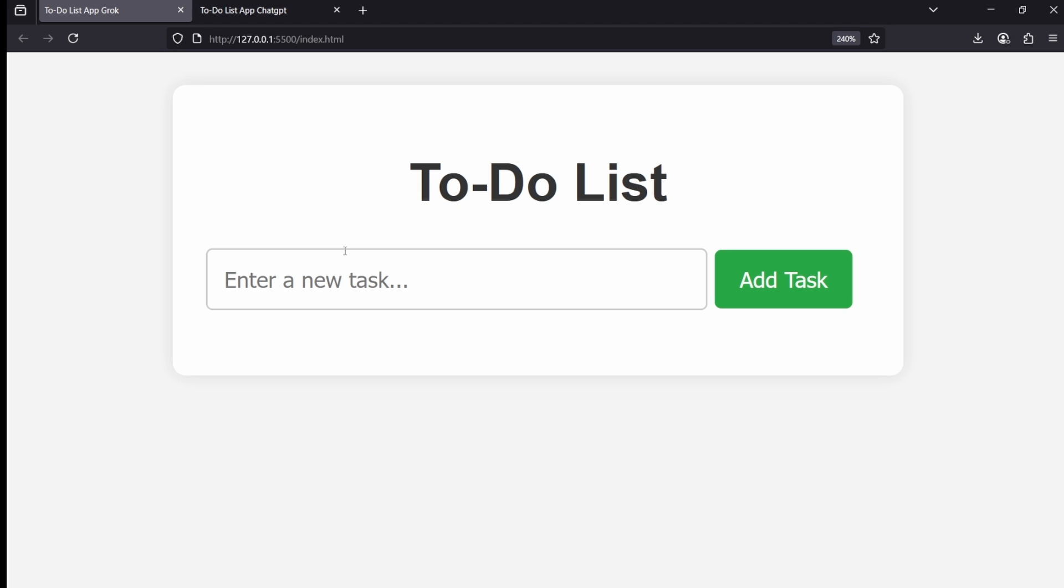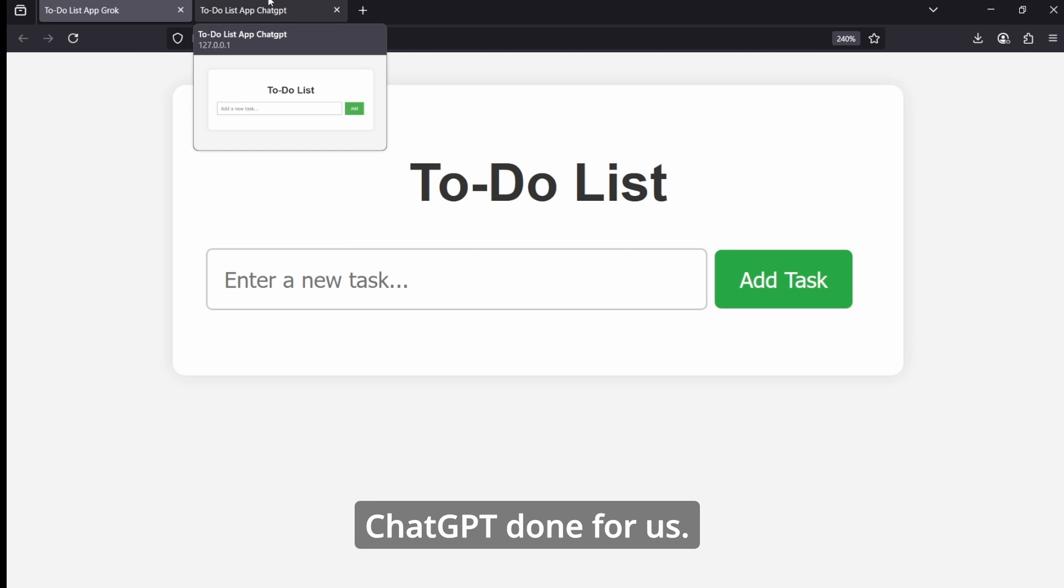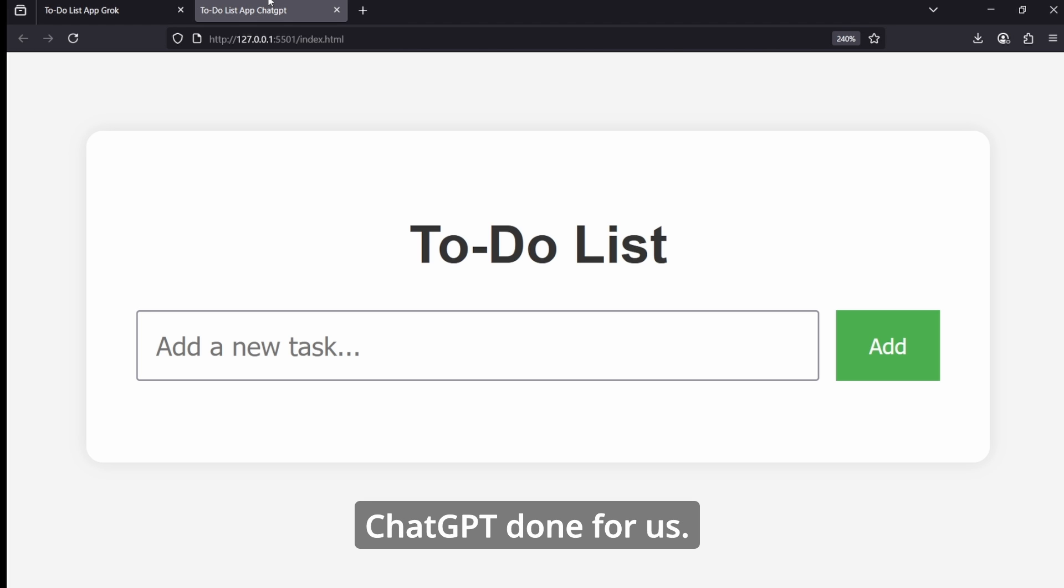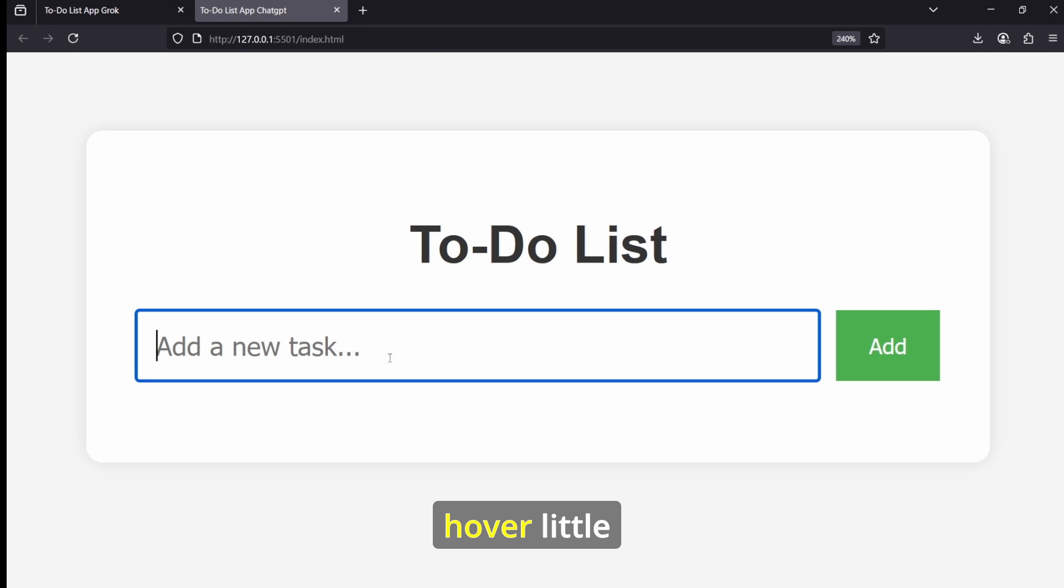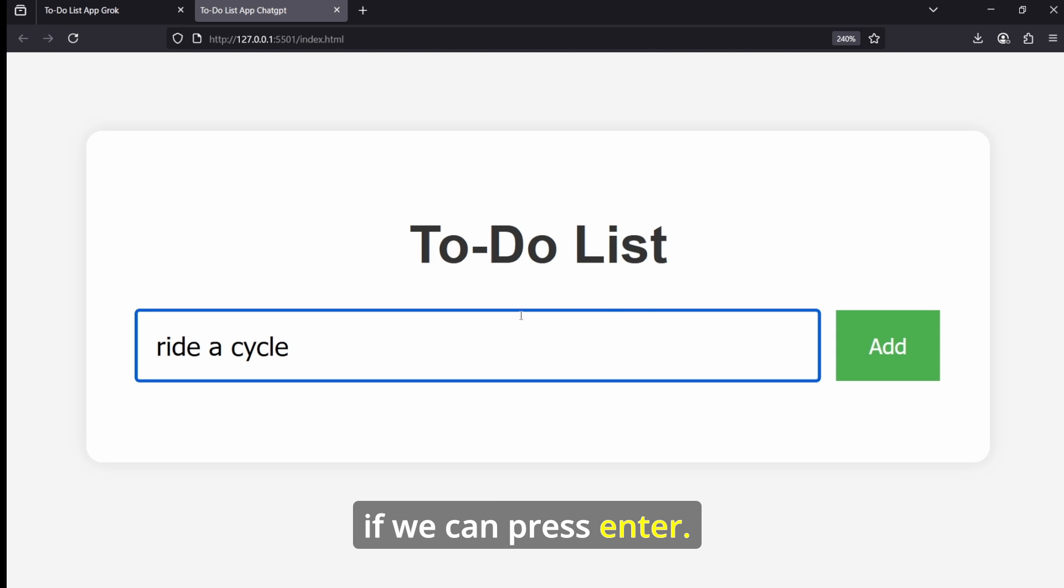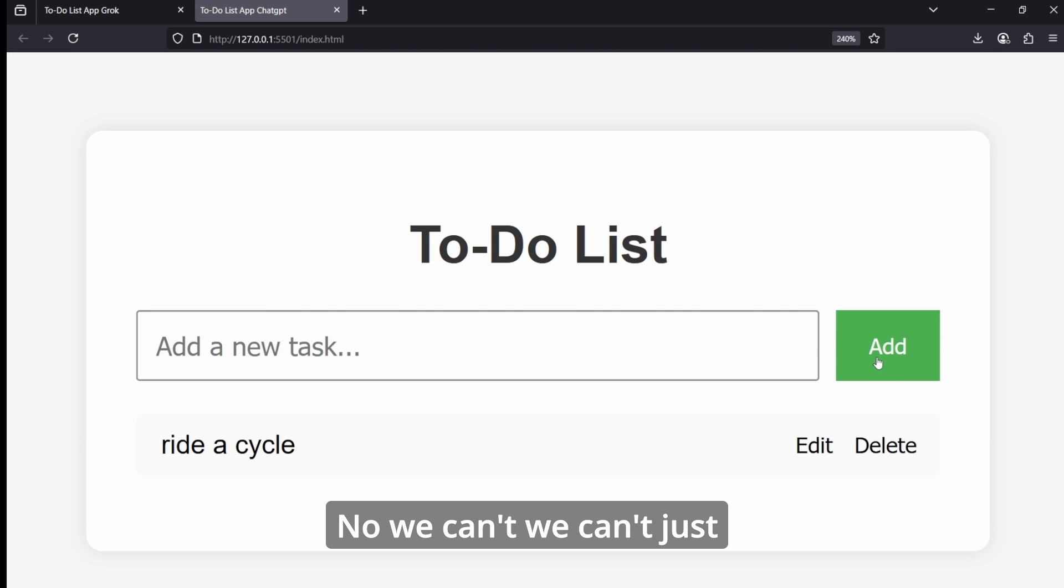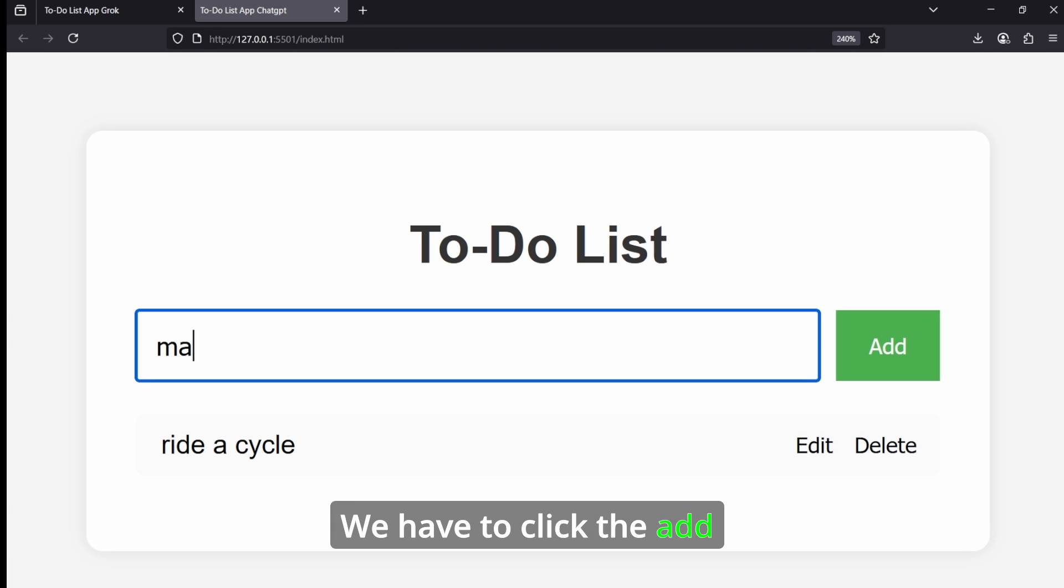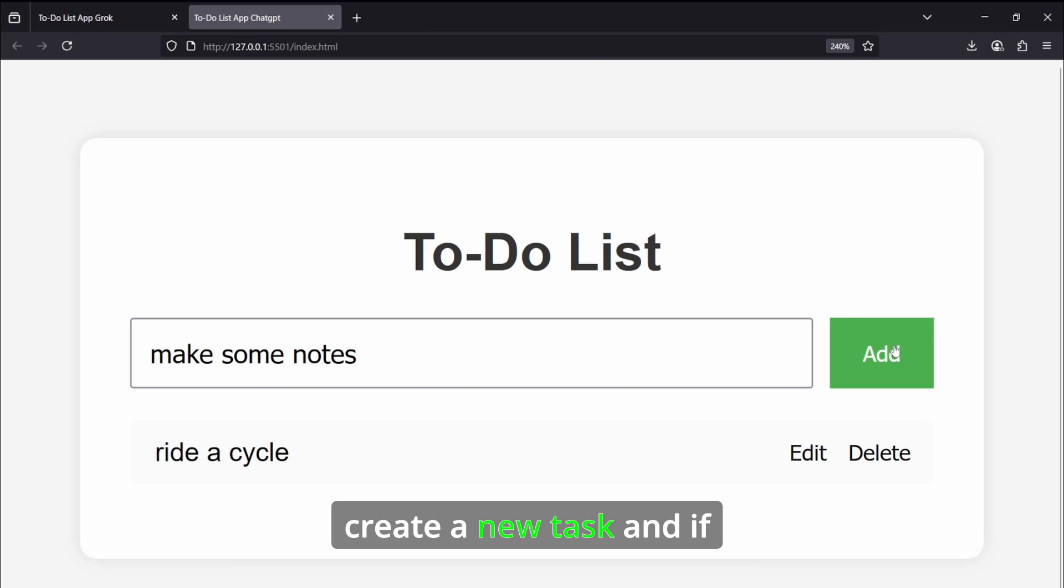Now let's see what ChatGPT has done for us. So the first thing we can notice is that the add button doesn't have the hover animation. And let's see if we can press Enter - no, we can't. We can't just press Enter, we have to click the add button every time we create a new task.